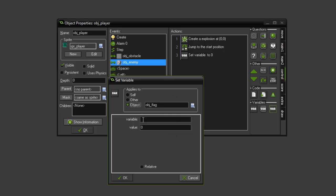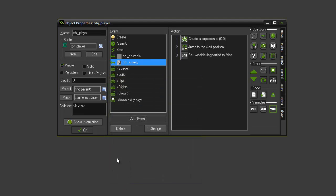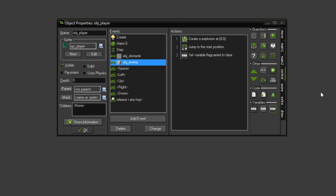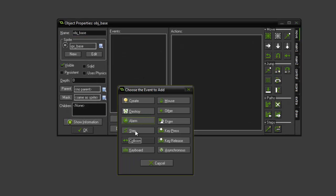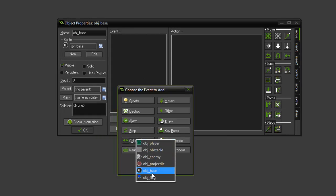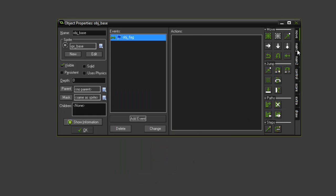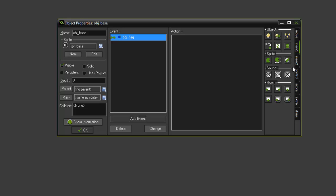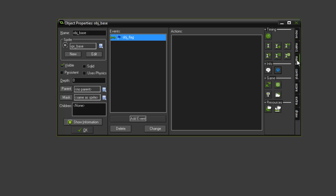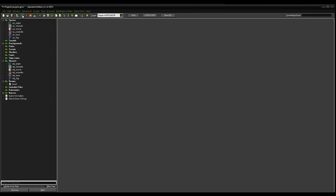It's not going to apply to itself, it's going to apply to the object that it's carrying, which is the obj_flag, because that's where the variable is stored. We're going to say flag_carried is going to equal false, and that should drop the flag when we touch an enemy. Now what we want to do is we want a way to end the game. We're going to open our obj_base and we're going to add a collision event. When it collides with the flags, when the flag's returned to the base, we want it to end the game. So under main tab two, you'll see this little icon with a power button, and there we go, end the game.